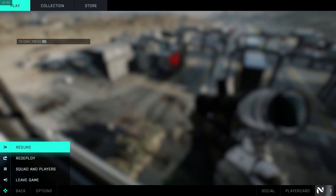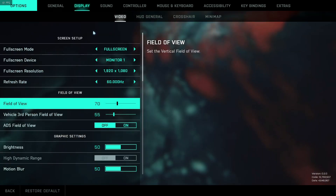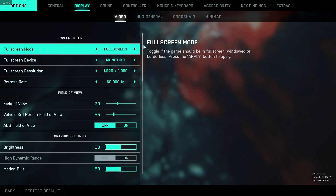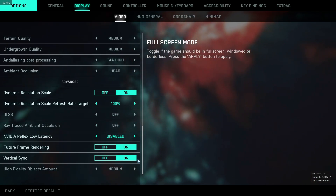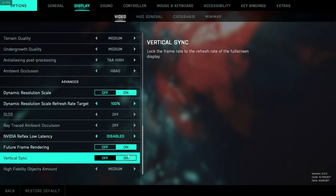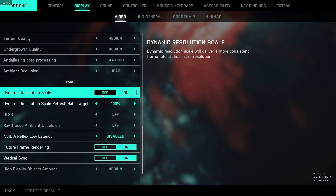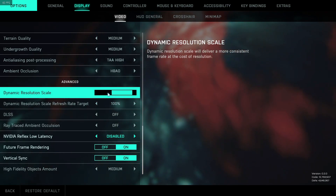To turn this setting off, you need to press Escape and click onto Options. You now need to click onto Display, then Video, and scroll down. Under Advanced, we need to turn Dynamic Resolution Scale to Off.